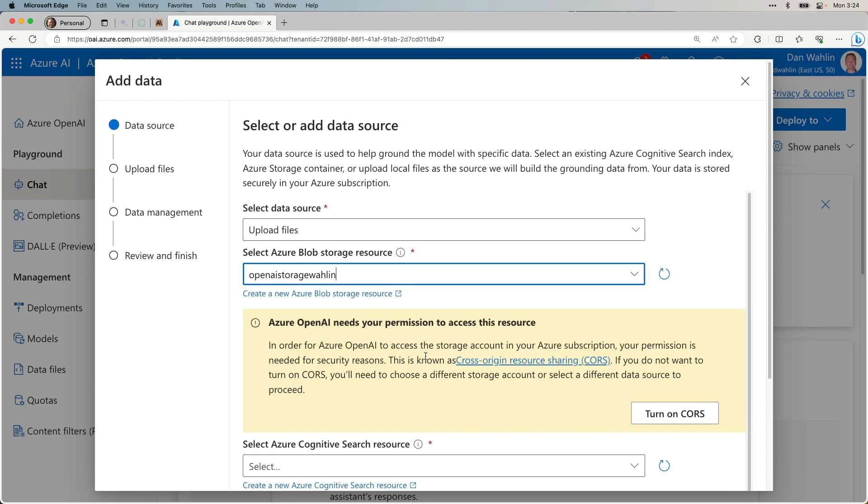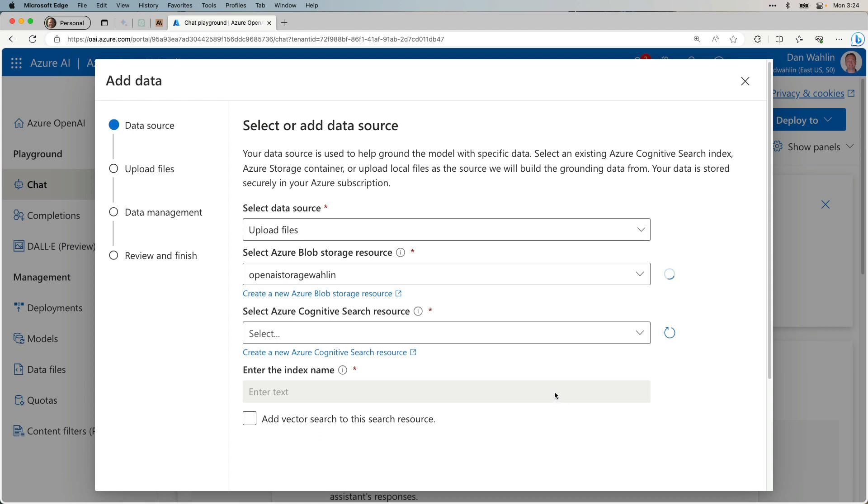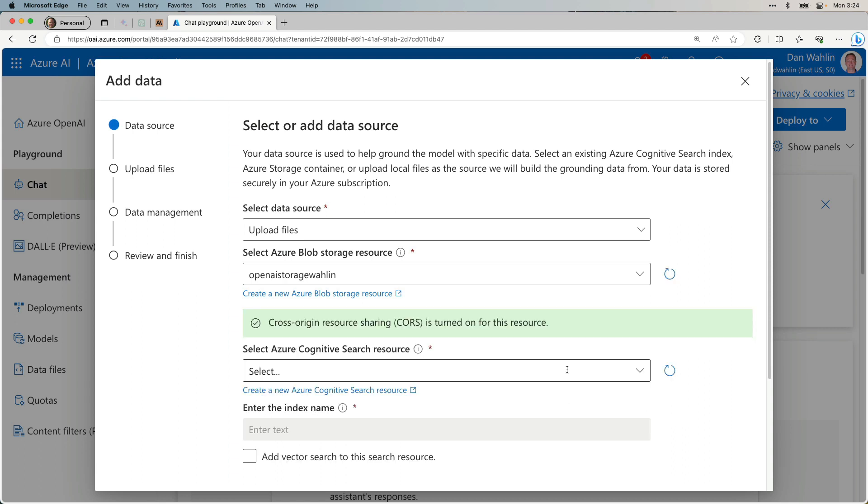It looks like that's been created. So I'm going to come on back. We're going to hit Refresh and select that. Now, you do need to turn on CORS Access to make this work. So you just hit the button here, turn on CORS. And there we go.